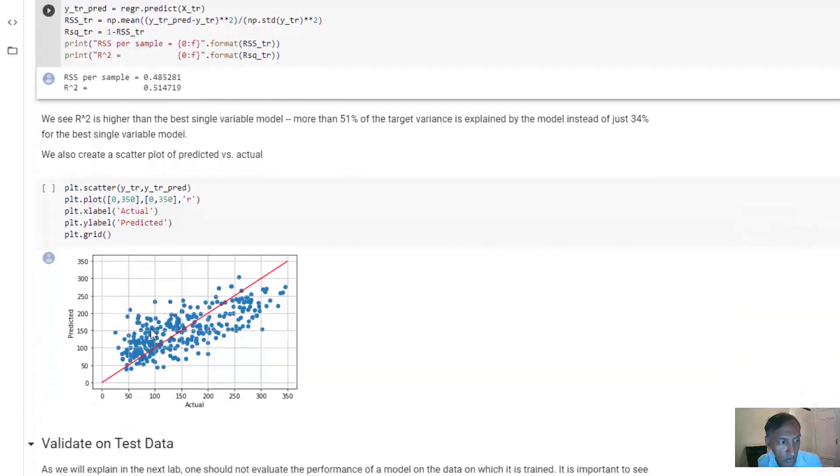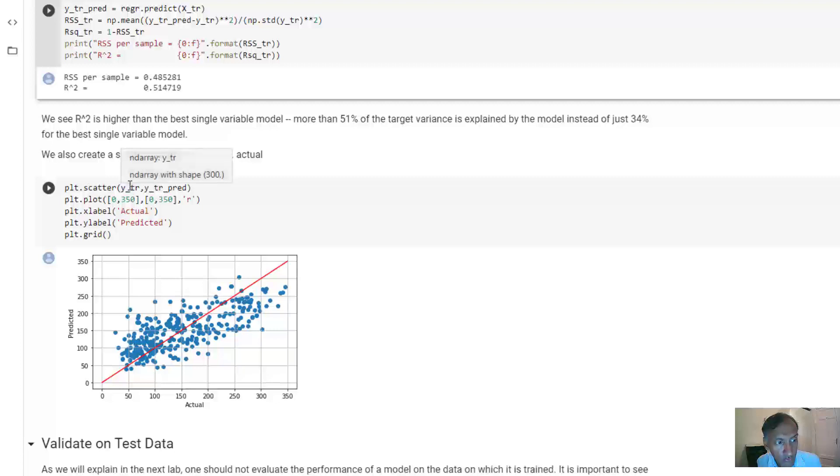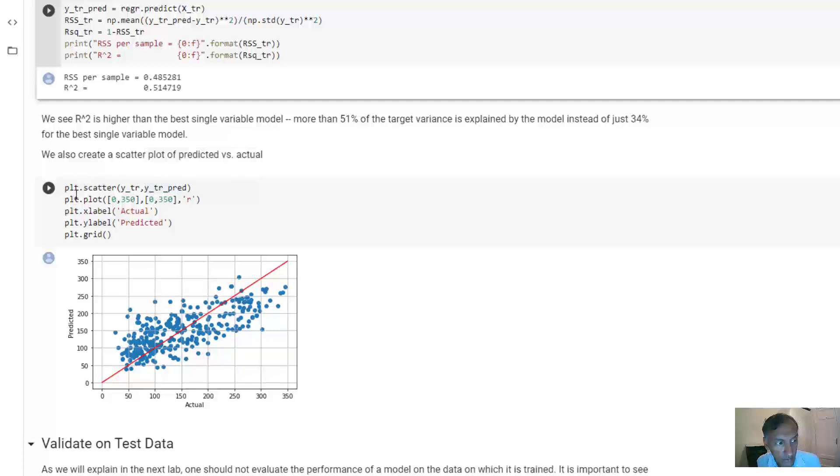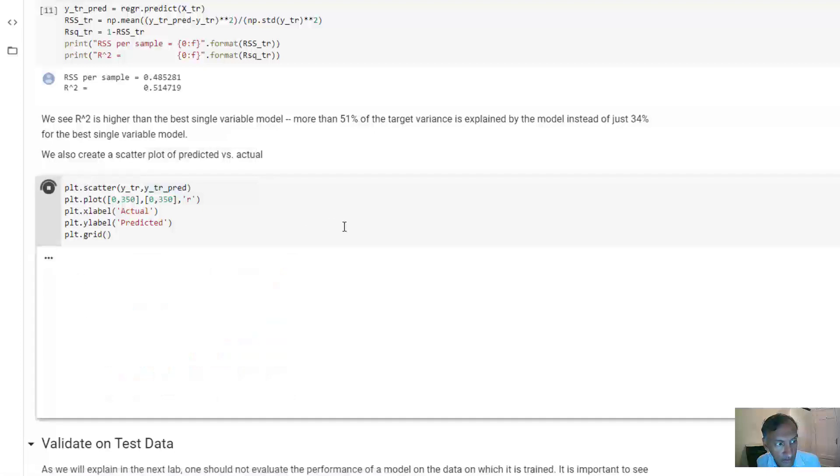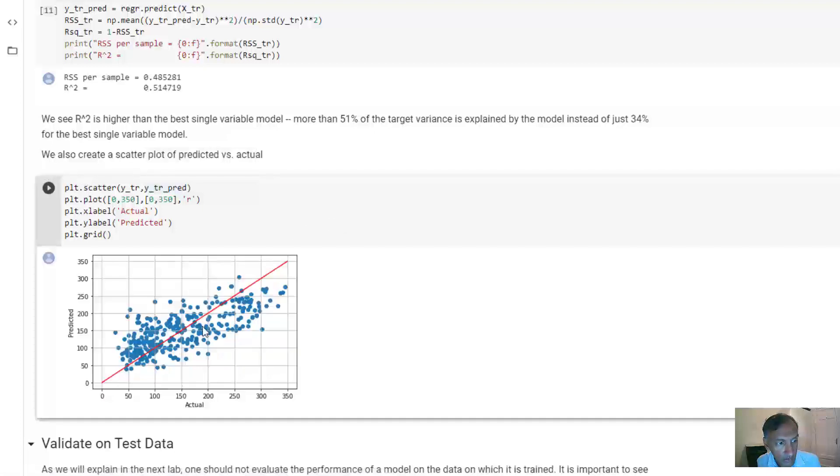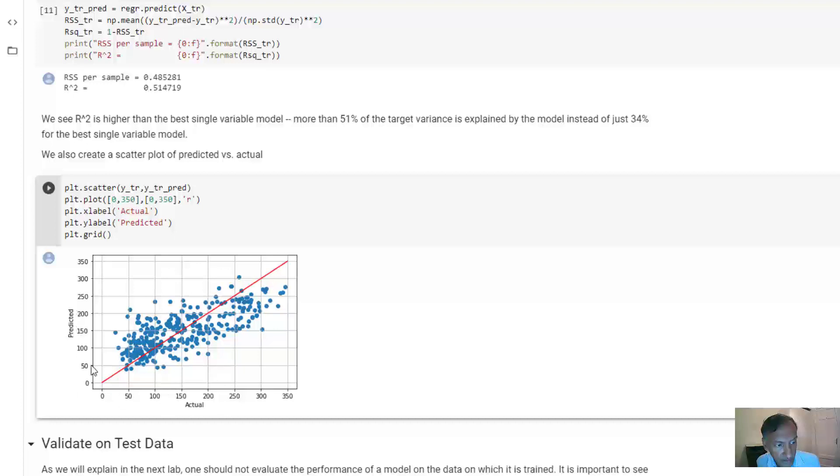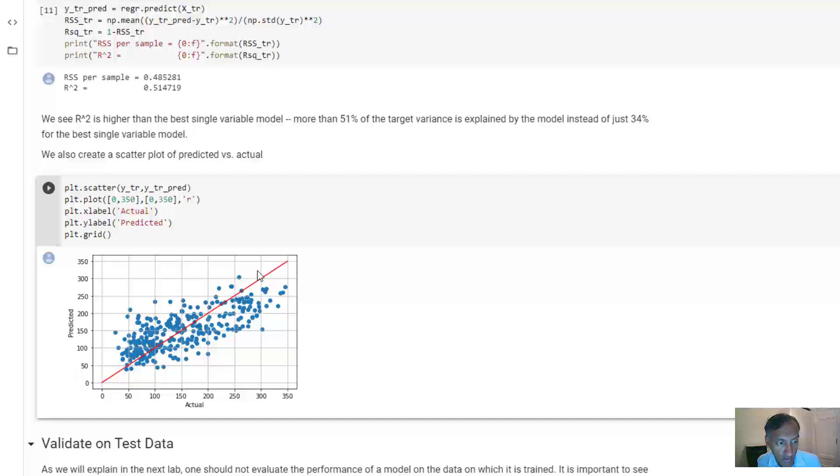We could also plot a scatter plot of the true values versus the predicted values, which I can just do with this scatter command here. And I've also plotted this red line here. Since this is the actual and this is the predicted, if the model were exact, all the samples would line up exactly on this red line. You can see that the red line captures the general trend, but there are some variations.